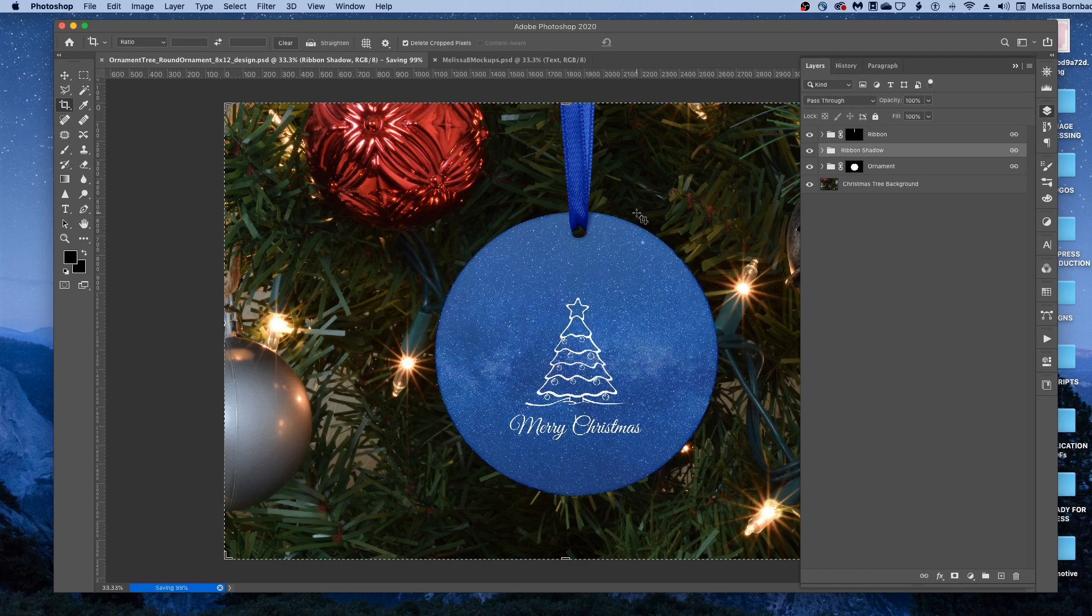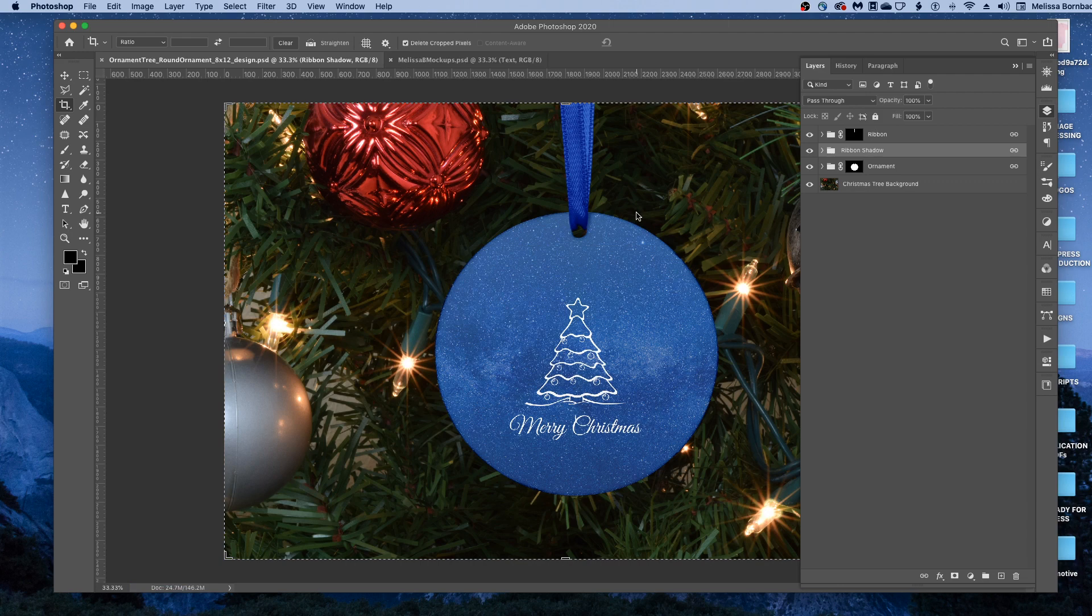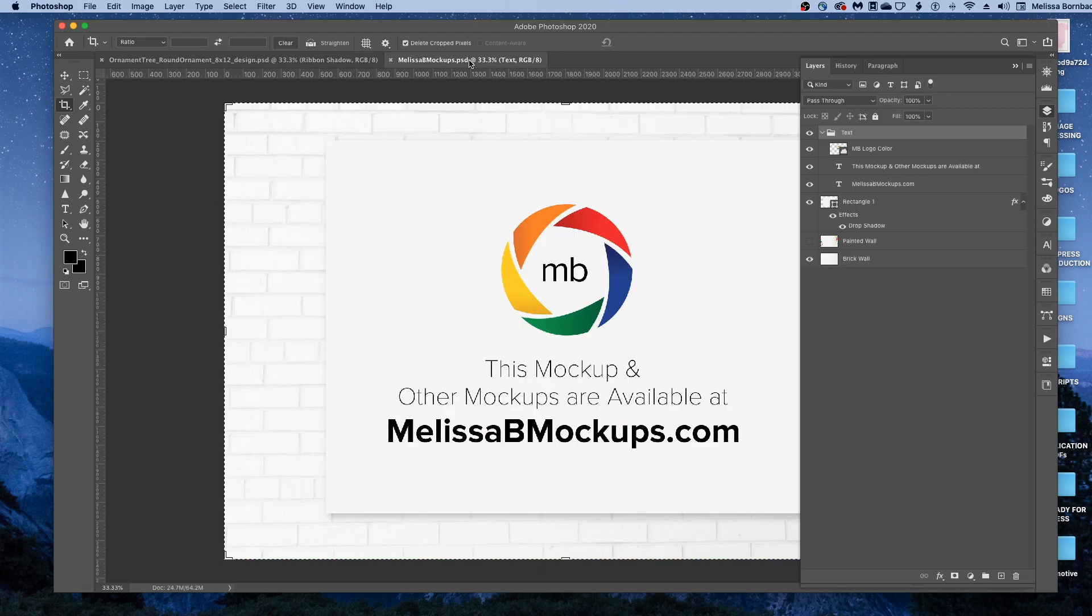Please message me at melissabmockups.com if you have any questions. And don't forget to like and subscribe so you get updates to future videos. As always, this mockup and other mockups are available at melissabmockups.com. Thank you.